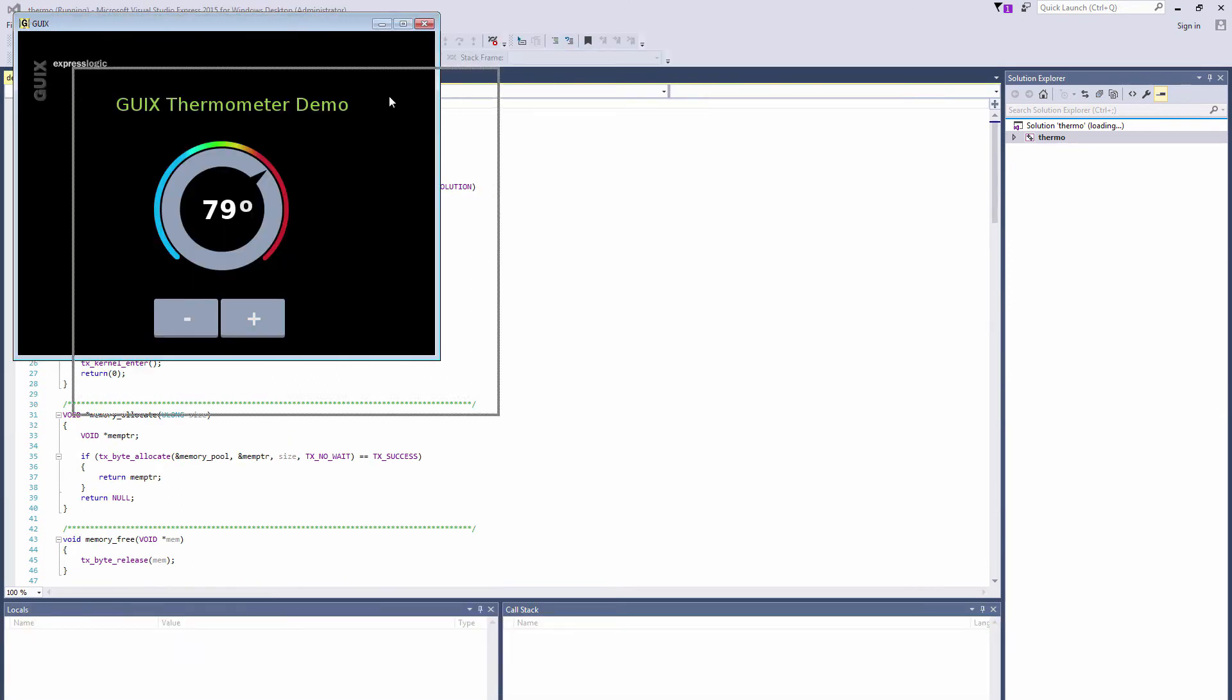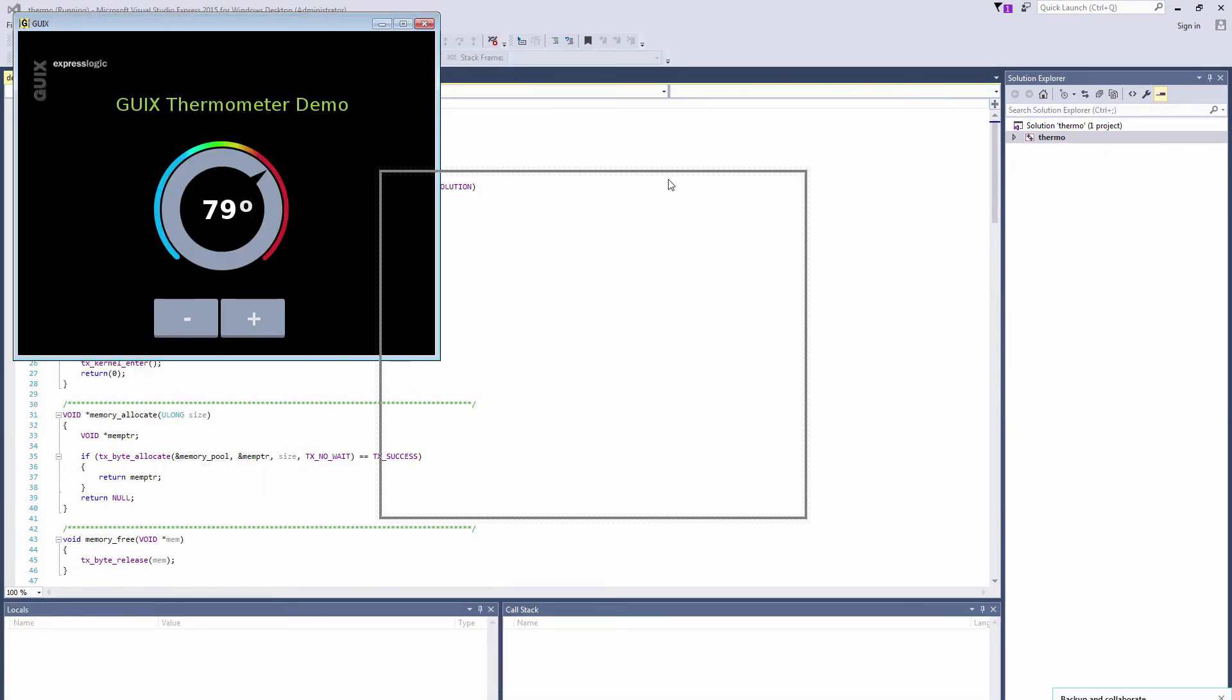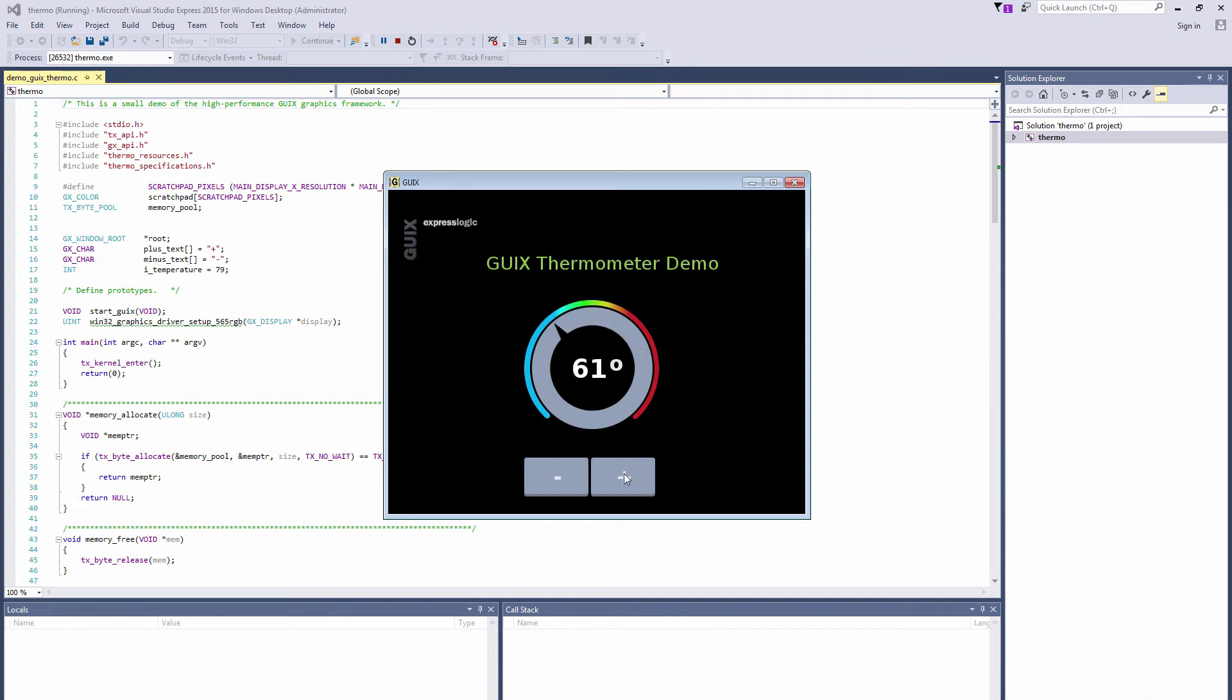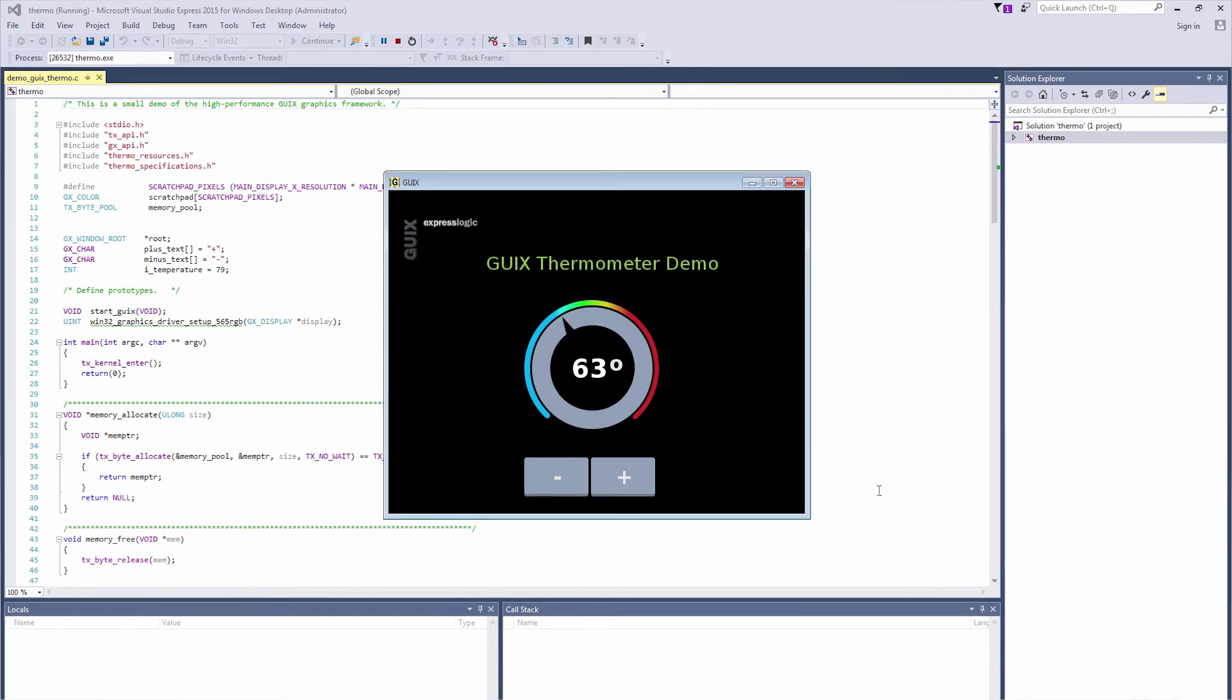Once built the project will be run and the GUI will appear in a window on the PC. Note that the GUI you see here is exactly what you will see on your target system display pixel for pixel. It's in a window that's managed by Windows. You can drag it, close it, minimize it, etc., but the contents are generated by GUI X.